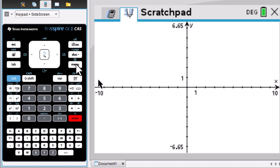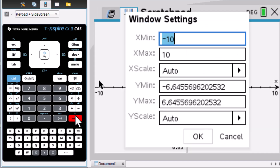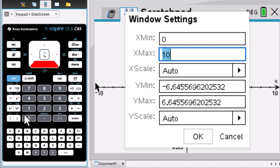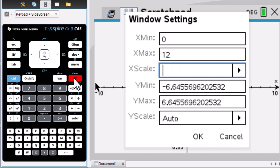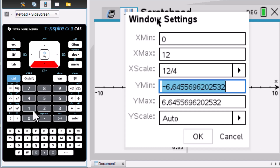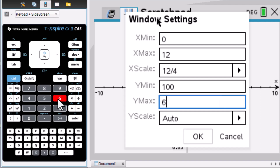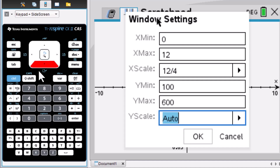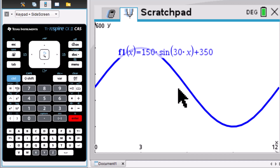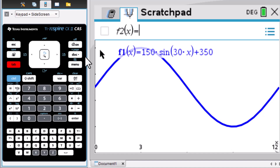Since you can't see anything at first, go to Menu 4 to change the window settings. X minimum is 0, maximum is 12, and x scale is period divided by 4 — that is 12 divided by 4 equals 3. Set y minimum to 100 and maximum to 600, y scale to 100. After entering these settings, the graph for f(x) appears. Then press Tab to get f2(x) and enter 300 into f2(x).